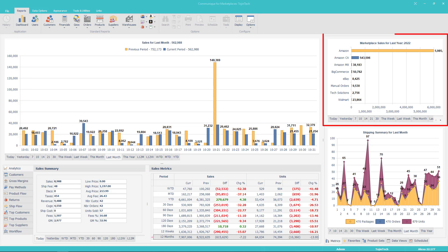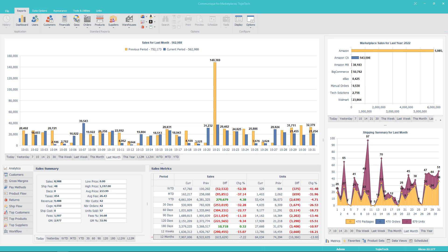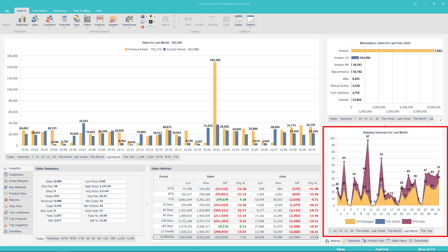The next dashboard we'll review is Market Sales. The Market Sales dashboard displays the market or channel sales by the period selected. The next dashboard is Shipping Summary, which displays the number of packages, orders, and units processed and shipped during the period selected.